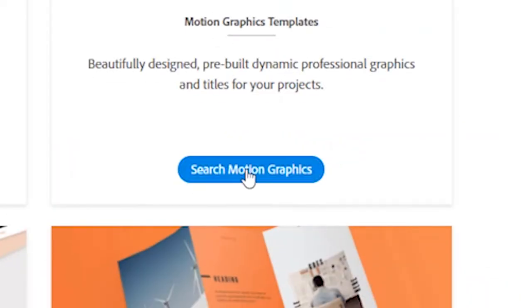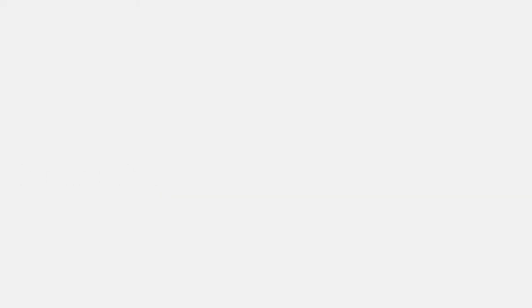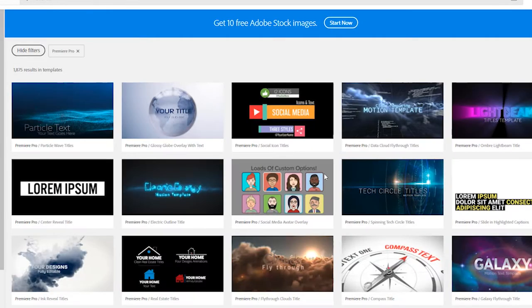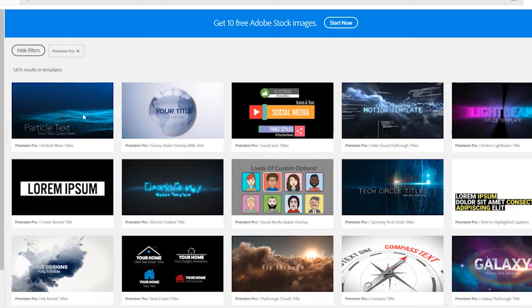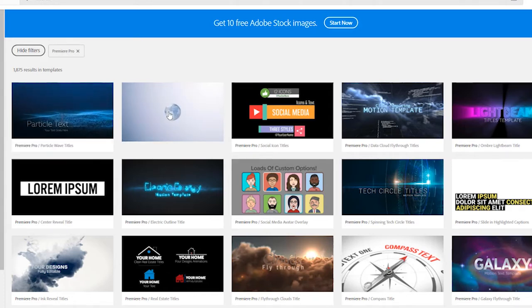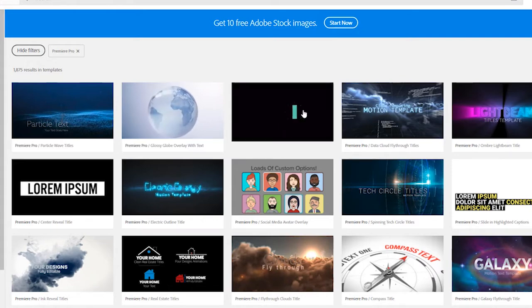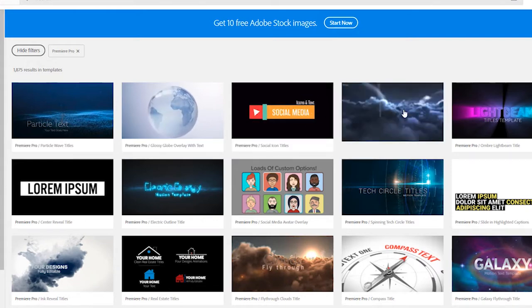Things like titles sometimes fall by the wayside because of the deadlines, so we don't put our best foot forward.